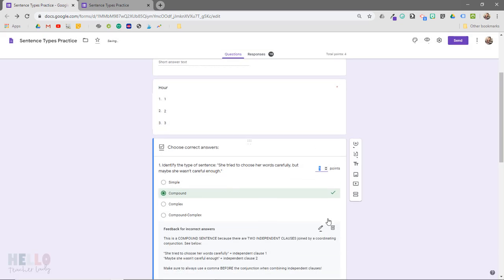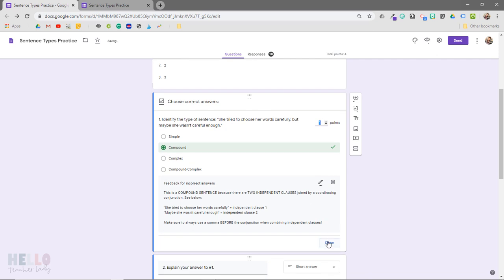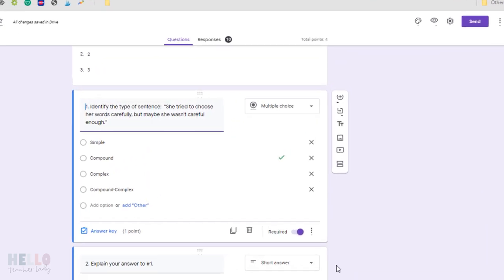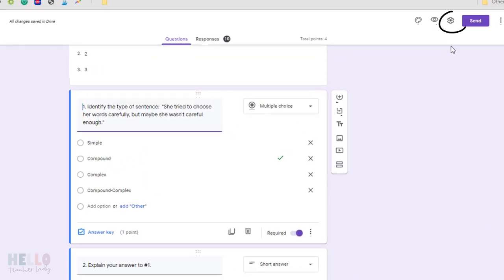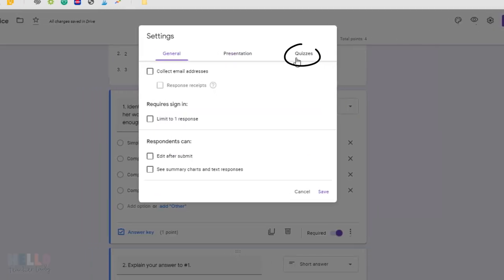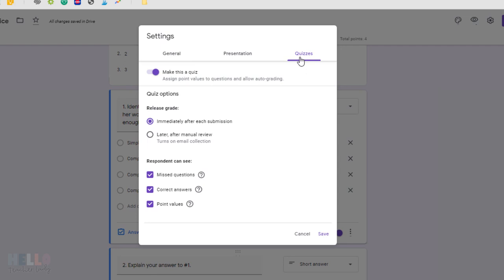Now if you go to the Google Forms settings, which is this little gear icon right up here, you can opt to have students view their scores and feedback immediately upon form submission or later after manual review.